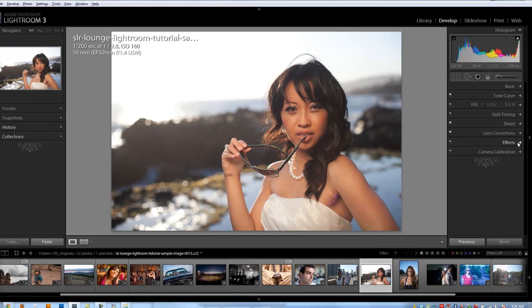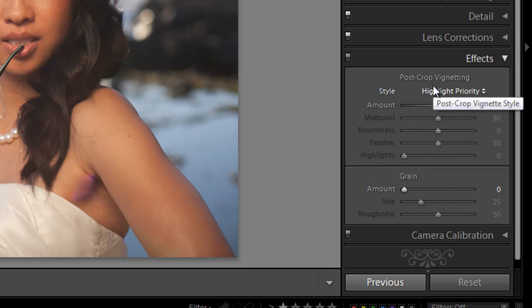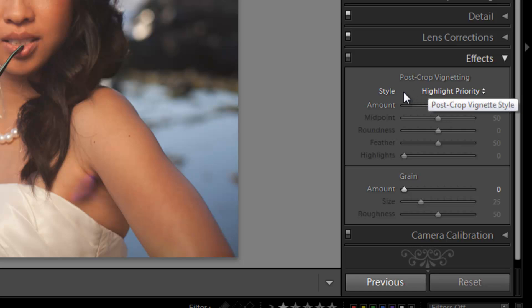All right guys, now let's go over the Effects panel. Both these features have been heavily revamped in Lightroom 3. Well actually, the grain wasn't available in Lightroom 2. The post-crop vignetting has been heavily revamped in Lightroom 3, and both add a lot of additional artistic functionality to Lightroom.